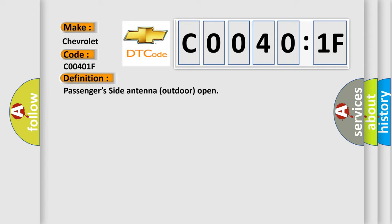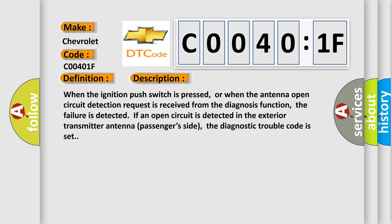And now this is a short description of this DTC code. When the ignition push switch is pressed, or when the antenna open circuit detection request is received from the diagnosis function, the failure is detected. If an open circuit is detected in the exterior transmitter antenna passengers' side, the diagnostic trouble code is set.